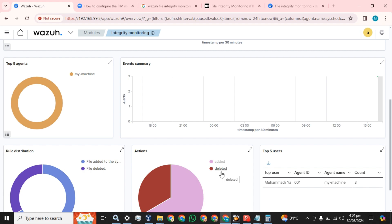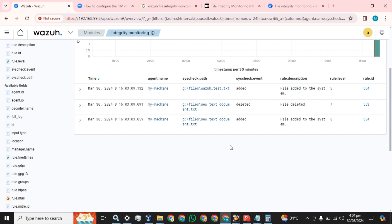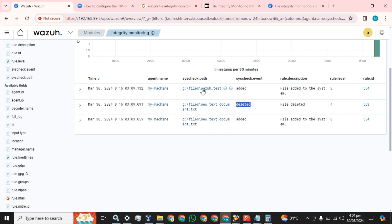You can see this is my Wazuh agent — a file has been added and deleted as well. It is showing as deleted because we changed the file name. We created the file on the J drive in the Files folder — 'New Text Document' has been added, then it was deleted because we renamed the text file. This is how you can implement and configure Wazuh file integrity monitoring on your Windows-based host.